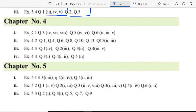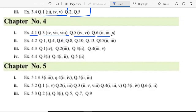In chapter 4, exercise 4.1 question 3 part 4, 7 and 8, question 5 part 4 and 6, question 6 part 2, 3 and 5.